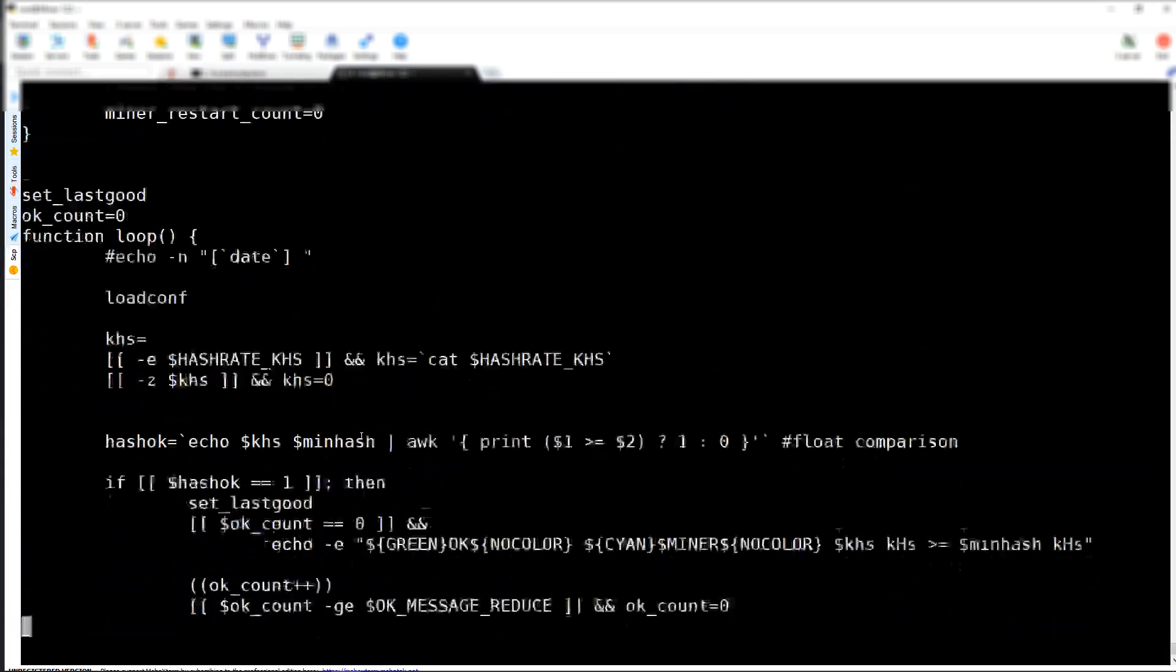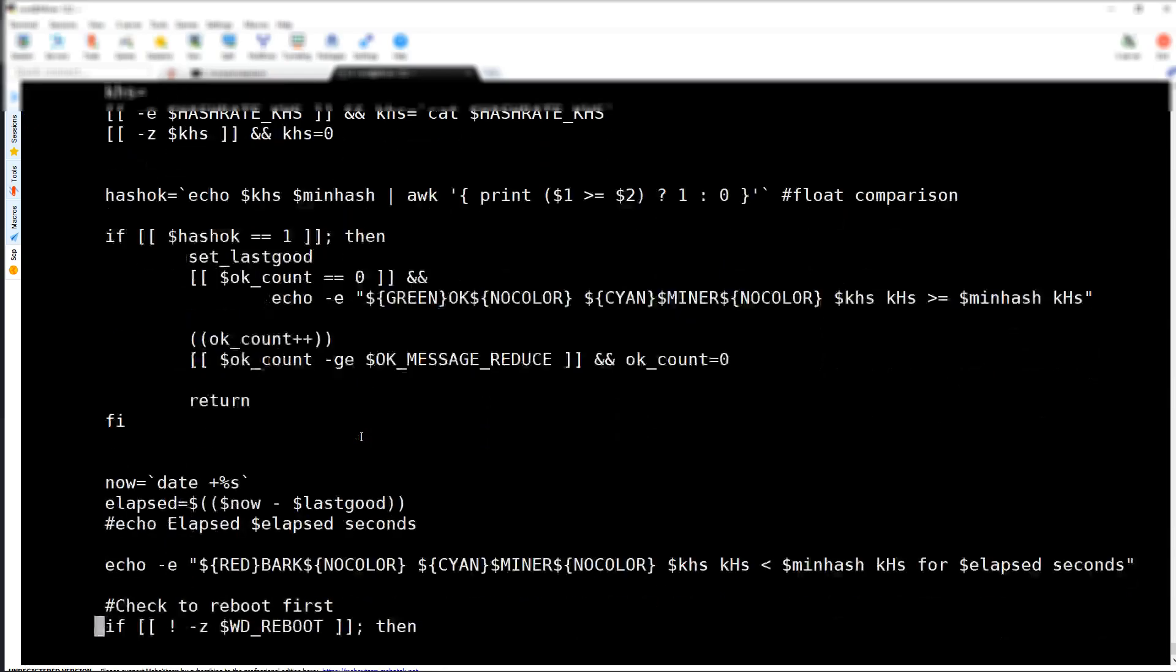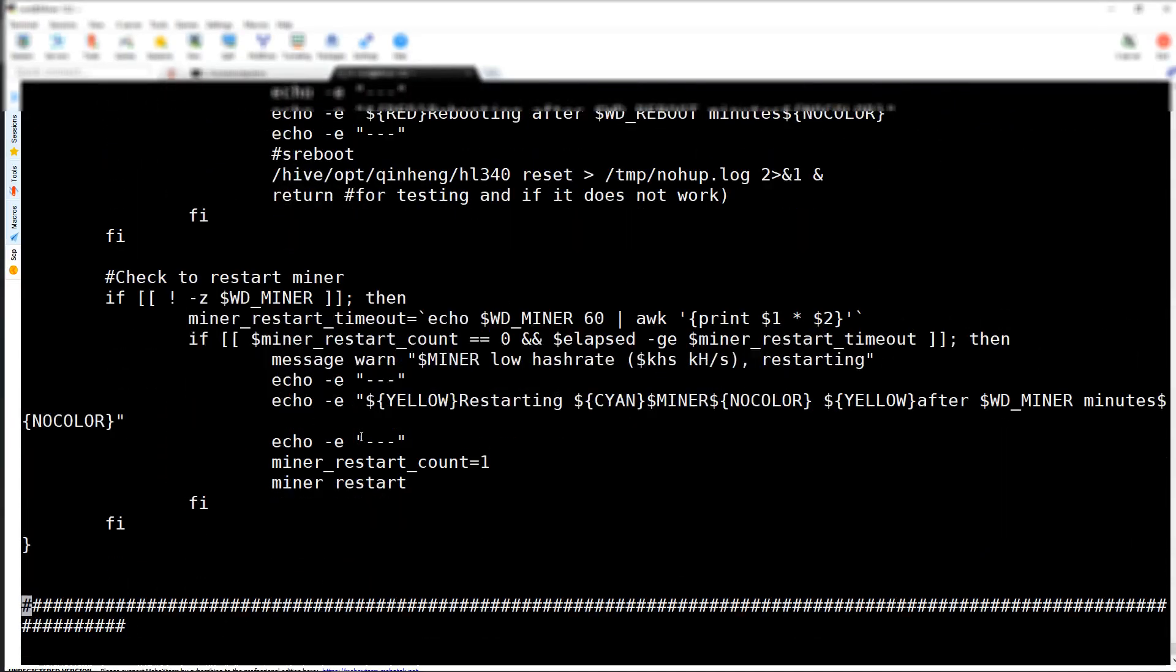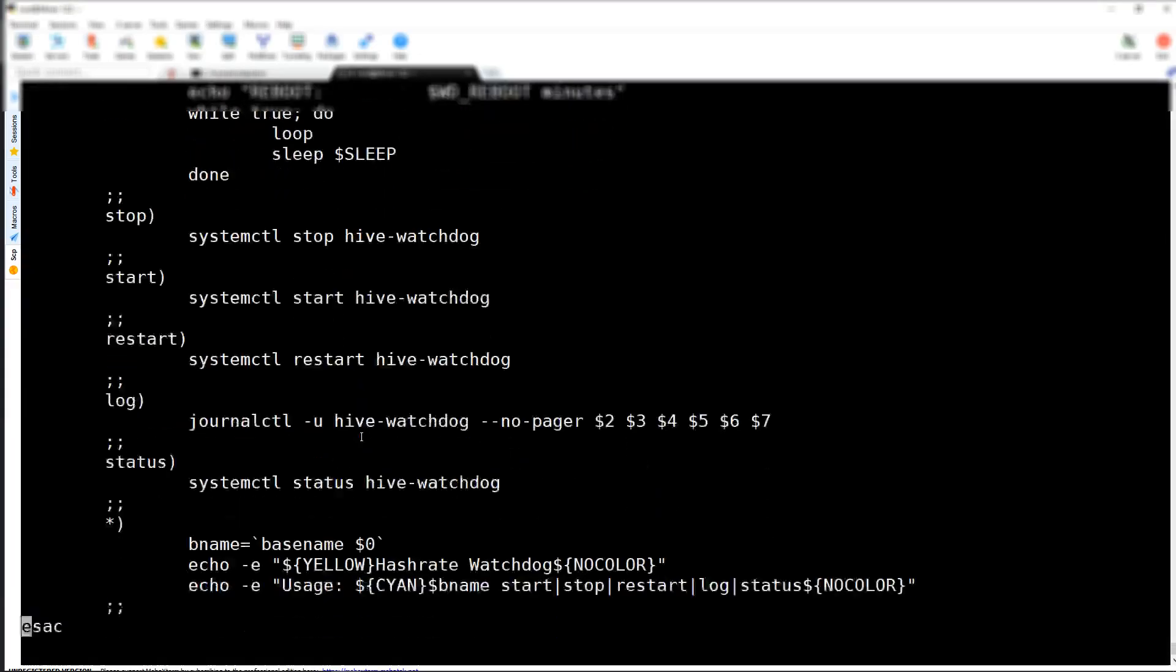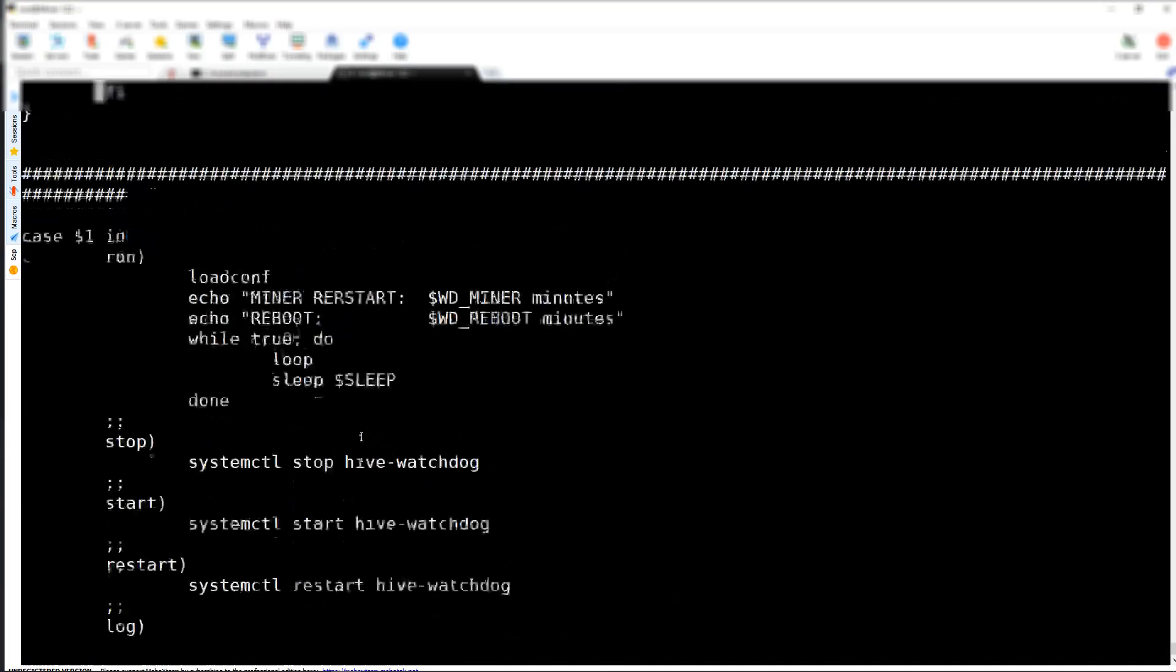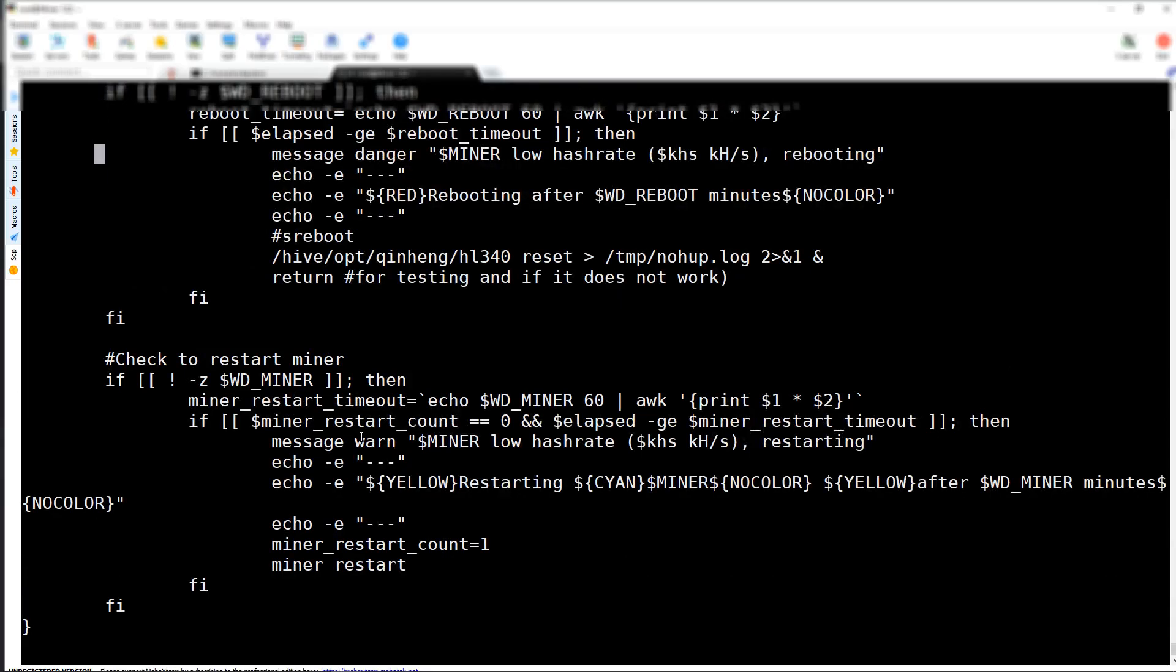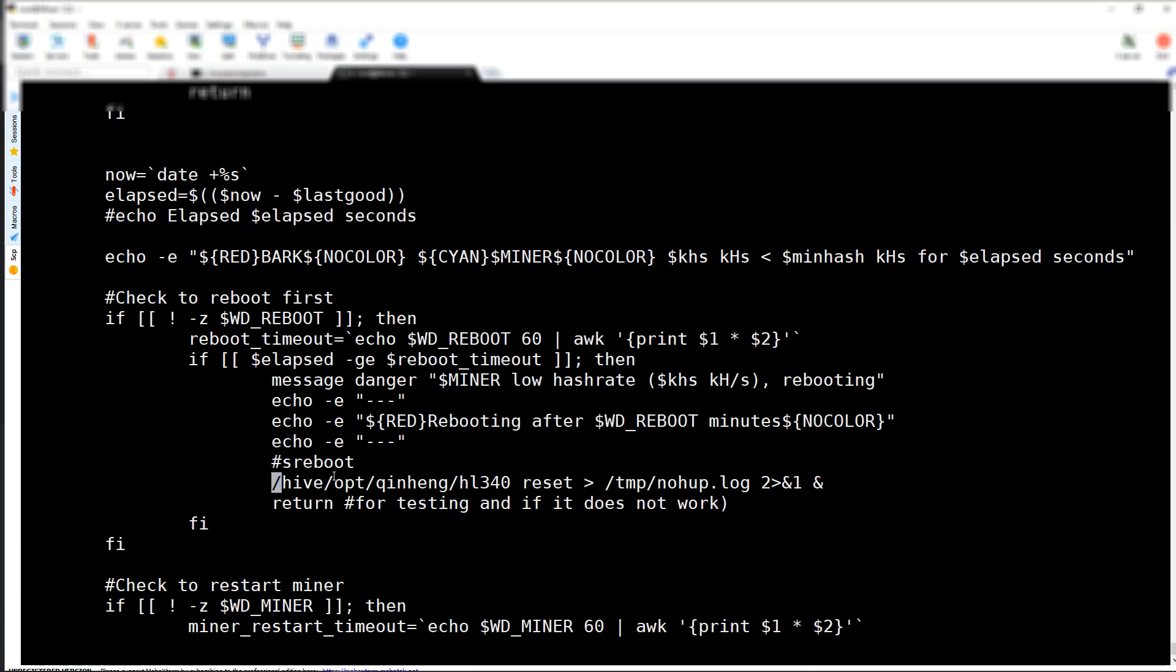Look for the part of the script that handles reset. This is the part of the script that I edited. I put in /hive/op/quinheng which is the watchdog that I'm using. If you're using opendev watchdog, you would put in opendev and the name of the script and reset.